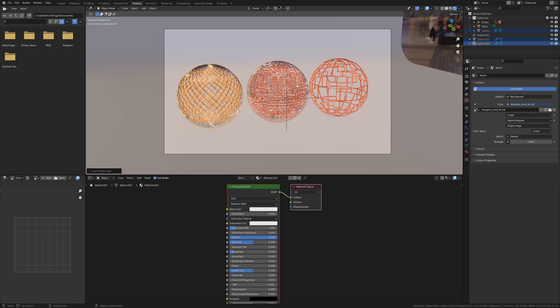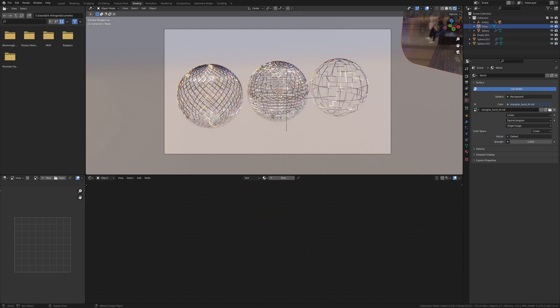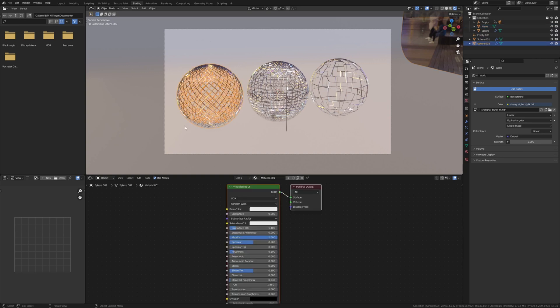Now shift select the other spheres and select this one again and ctrl L, link materials. Now every sphere uses the same material. So if you change it on this one, it's going to change on the other ones as well.